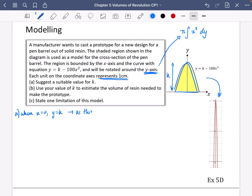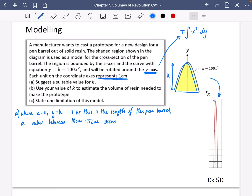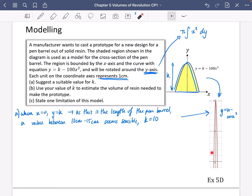A pen is probably between 10 centimetres and 15 centimetres, so I'm going to say that k is equal to 10. When I've set k equal to 10, the equation becomes y equals 10 minus 100x squared. You can see it looks a lot more like a pen shape. They'd probably accept any value of k between 10 and 15.